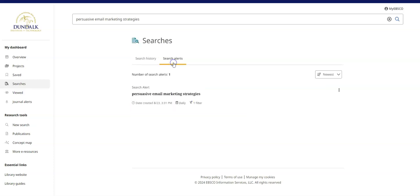View the Search Alerts feature to edit your search alerts. From here you can edit, delete or view all results.